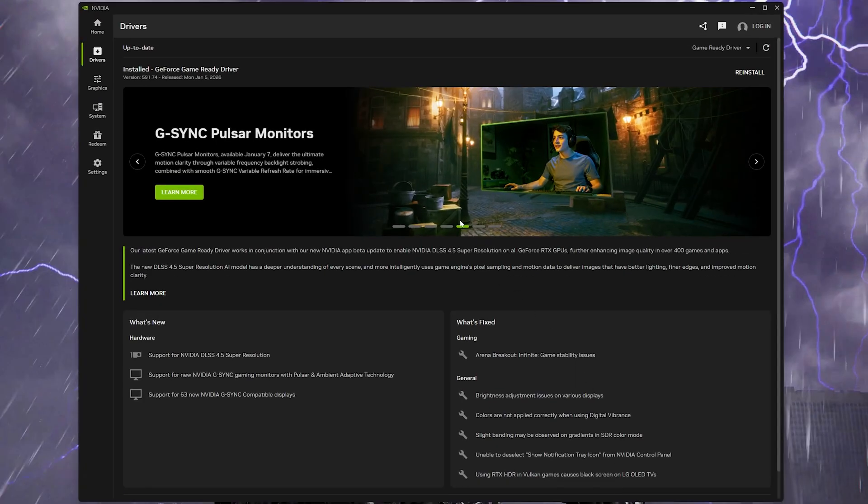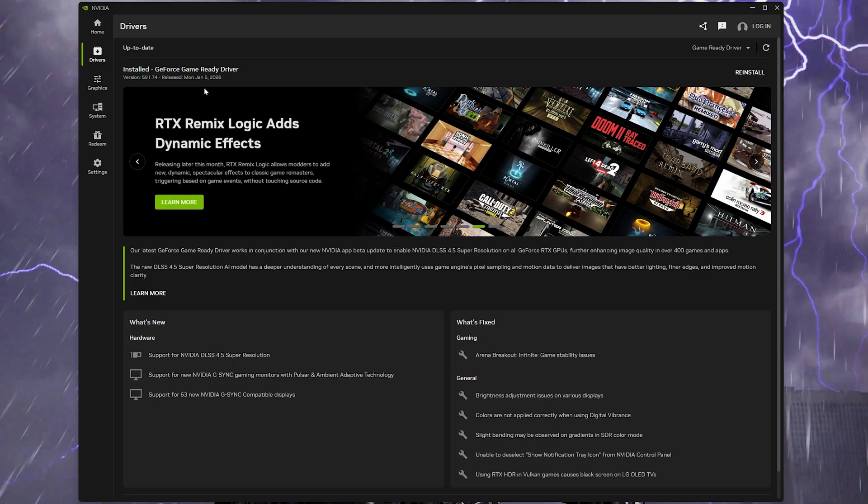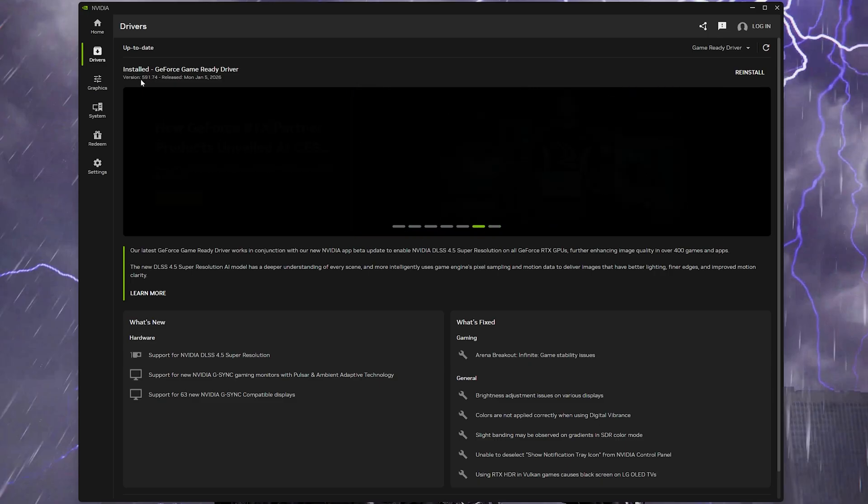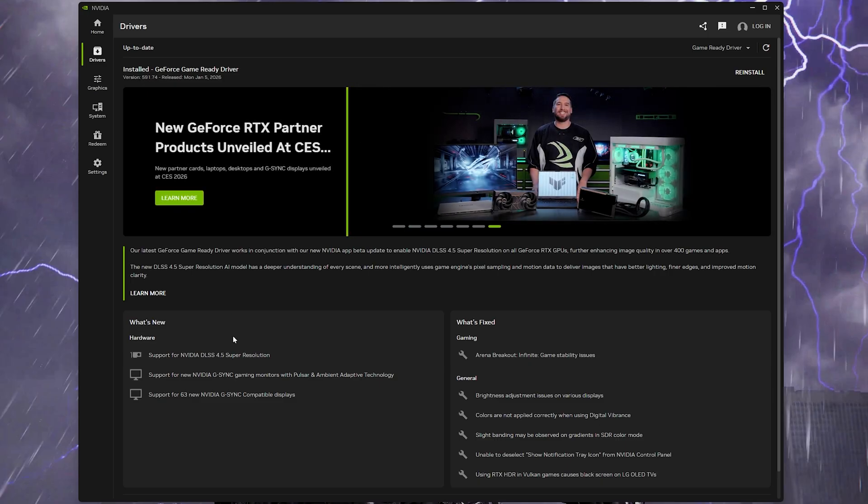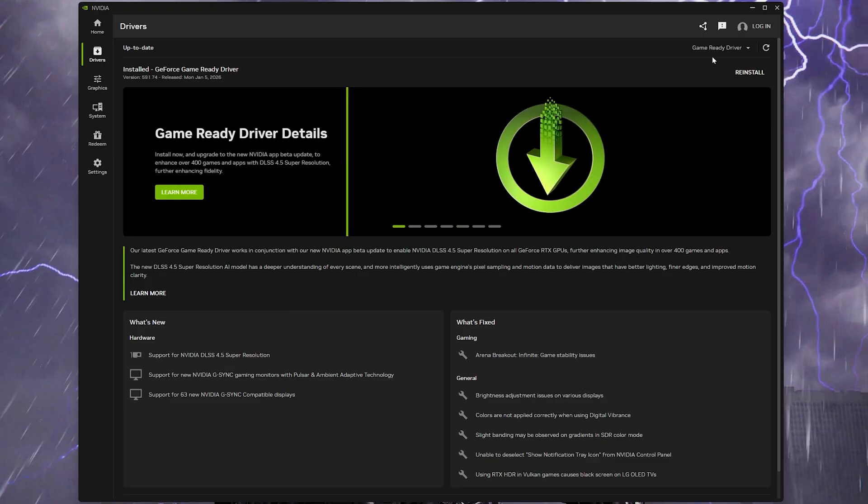Now what you'll need to do is simply get the latest drivers from the Nvidia app. If you're doing this on a fresh install of Windows get the drivers and app from Nvidia's website. The version is 59174. Download and install the drivers and the Nvidia app.